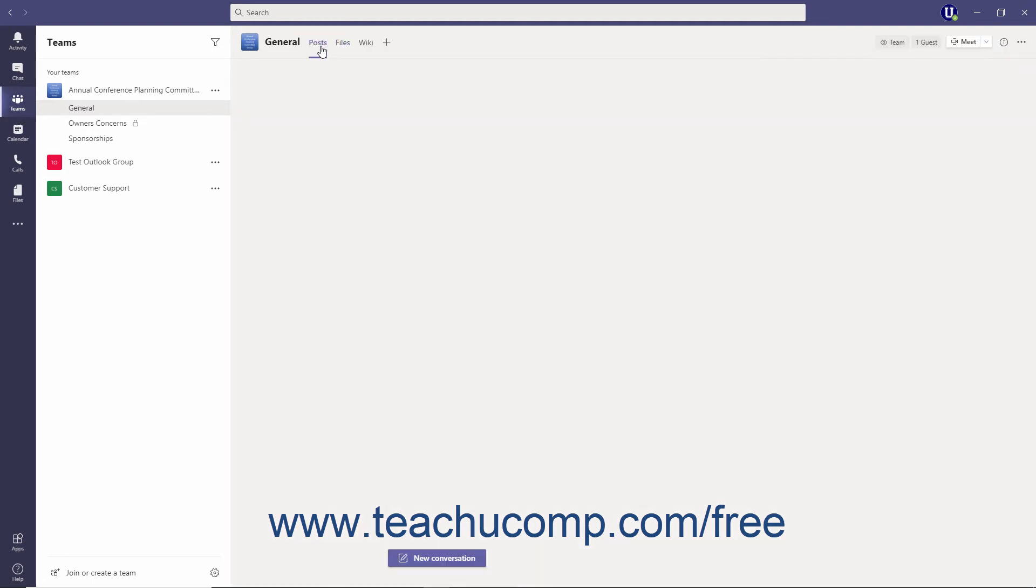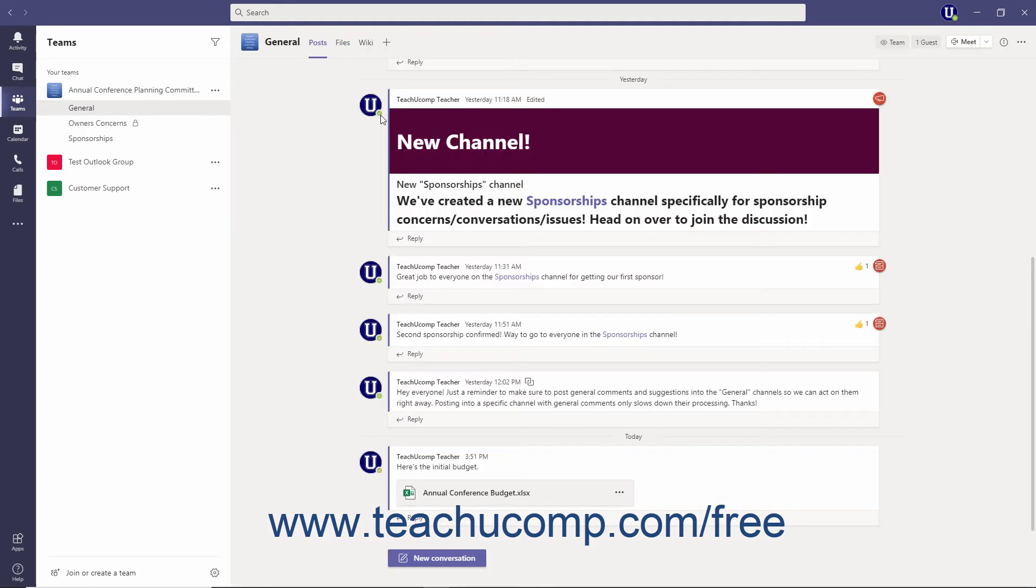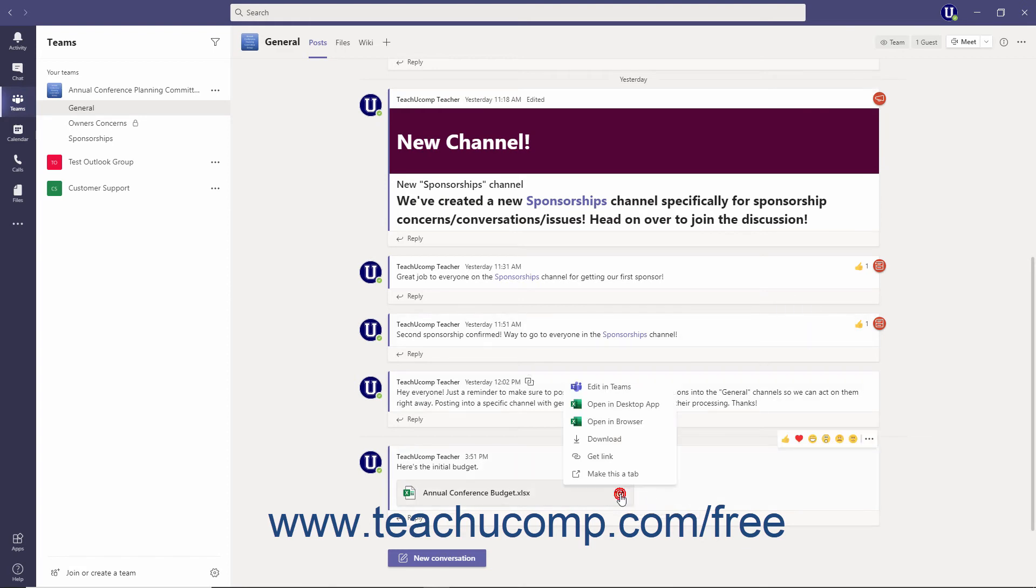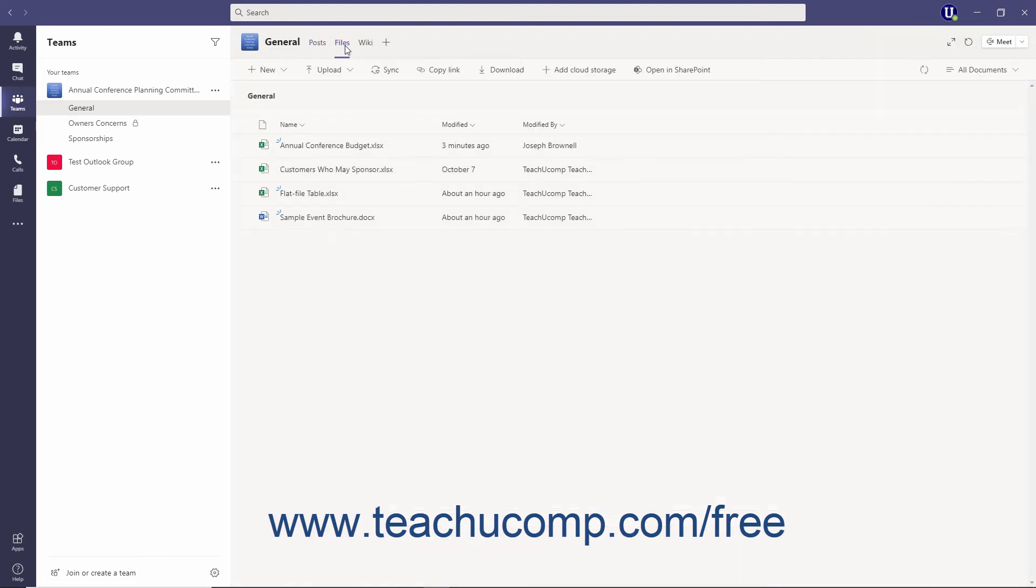click the More Attachment Options ellipsis next to the file name in a channel post or chat conversation, or click the Ellipsis Mark button to the right of a file in Chats, or to the right of the file's name in Channels within the Channel or Chats Files tab.